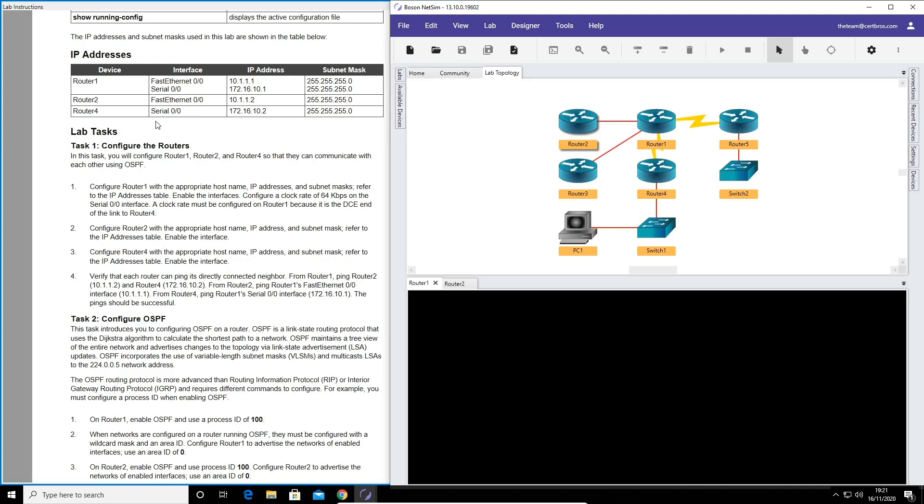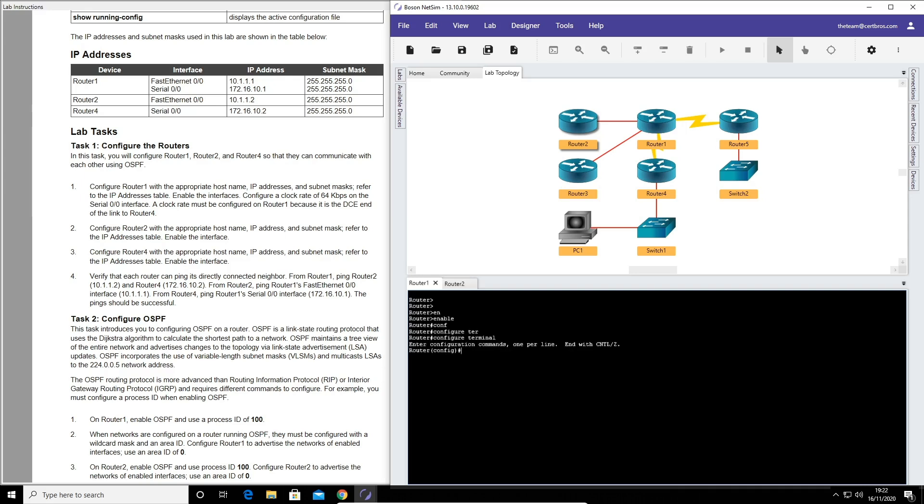So task 1 is to configure router 1, router 2 and router 4 so they can communicate with each other using OSPF. The first part says configure router 1 with the appropriate hostname, IP address and subnet masks. Enable the interfaces and set a clock rate of 64 kilobits per second on the serial interface. So we come over here, we can see we're on router 1. Hit enter a few times. And we'll start off by typing enable. The first thing to do is set an appropriate hostname. I'm going to assume they want me to call this router 1. So I'm going to go into configuration terminal and type hostname router 1.